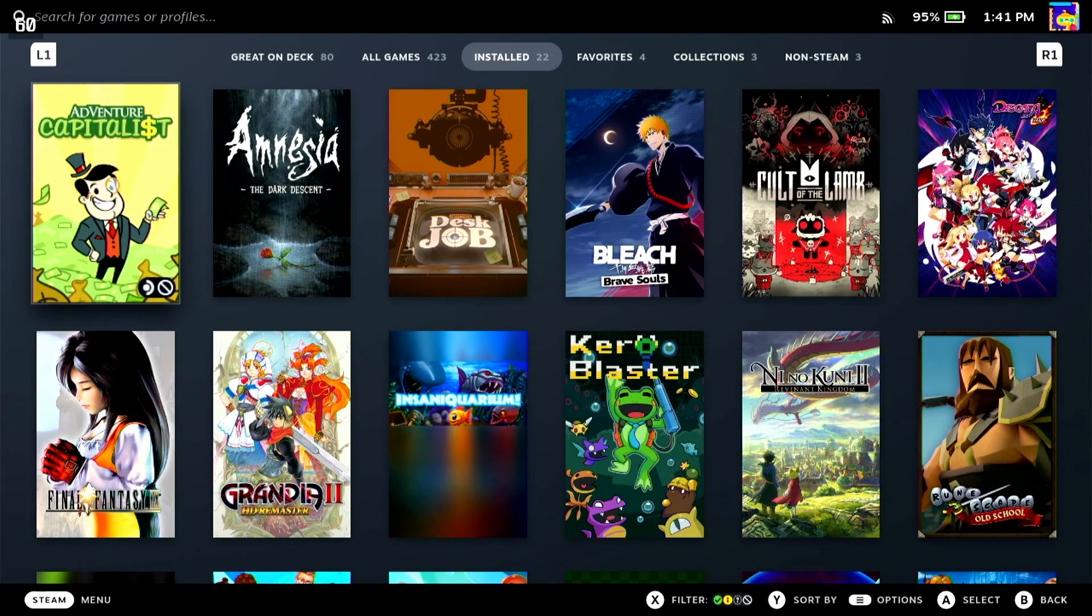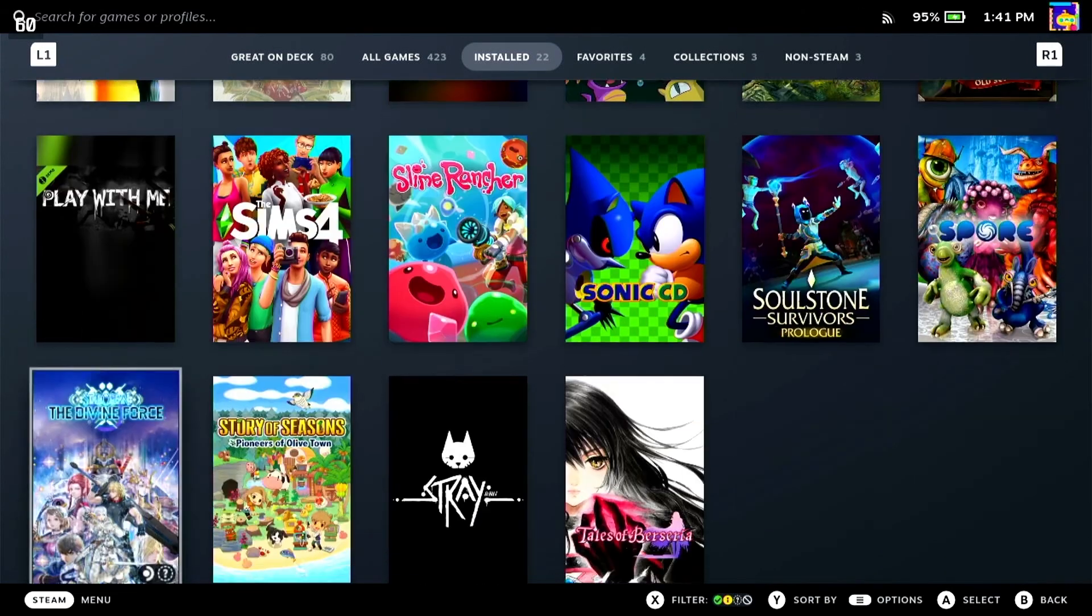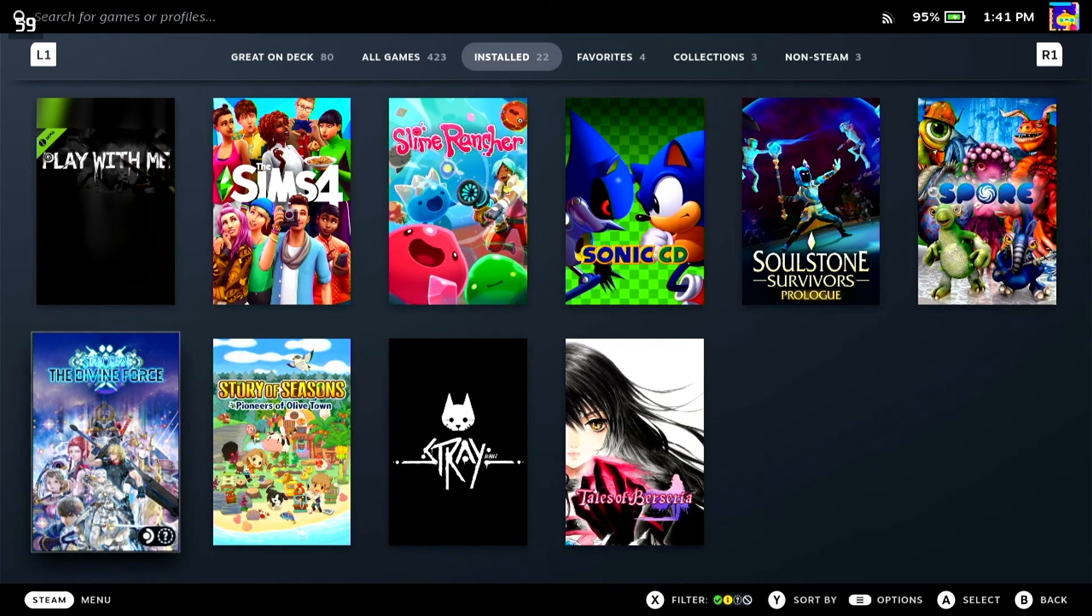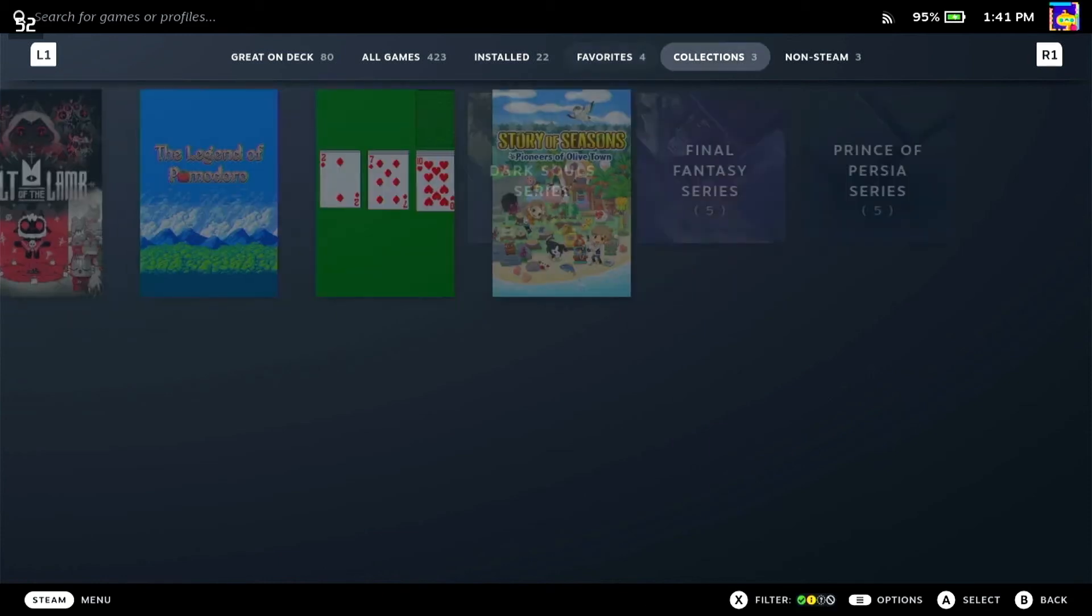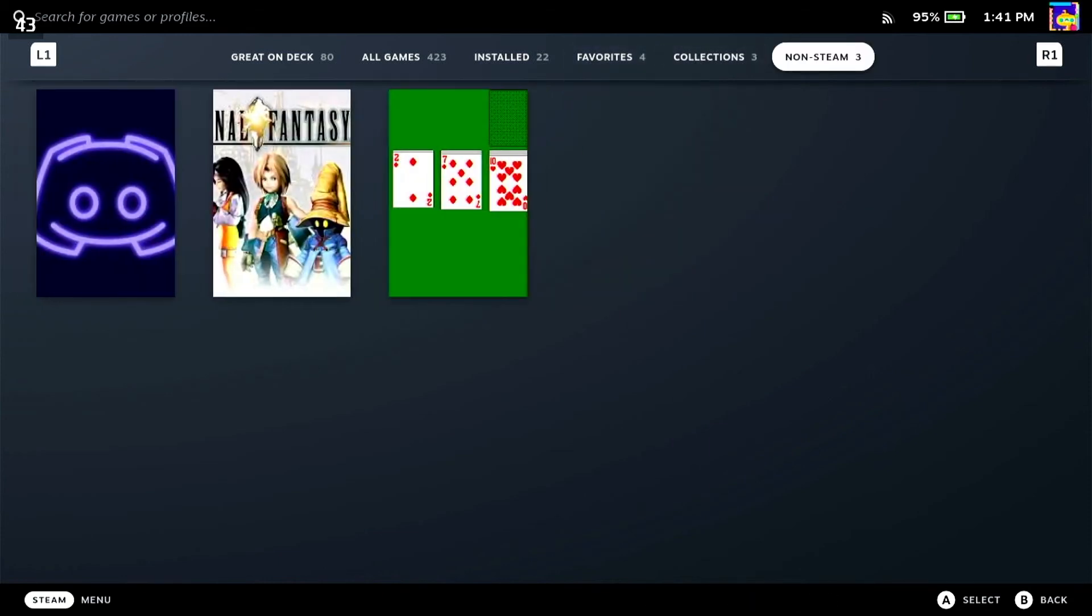And I'm going to navigate over to my non-Steam games so that they're all in one area. There we have it, our three new pieces of custom artwork. I hope this quick tutorial is helpful in making your Steam library look a little more cohesive. Please give this video a like if you found it useful and subscribe for more Steam Deck content.